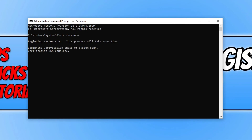If none of the methods helped you in this video, check out the link in the description below to our website where we might have new methods for resolving the error code with the Minecraft launcher. I hope this video helped you out. If you liked the video, click the like button below, and if you'd like to see more videos, click the subscribe button.